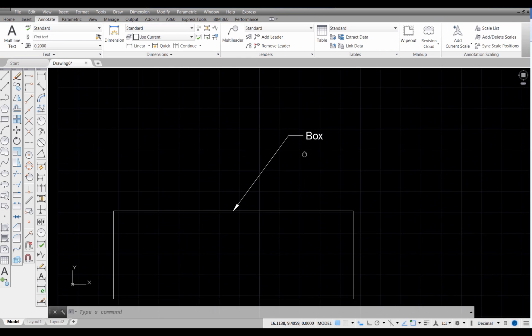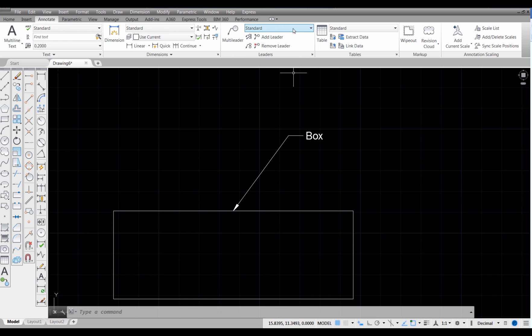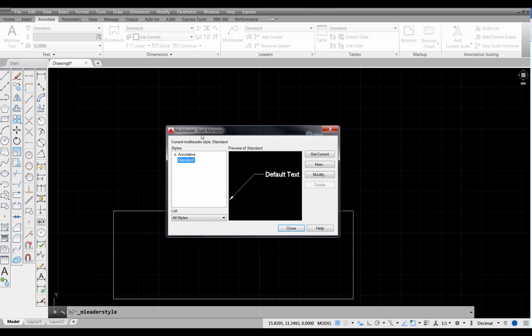So what was created is just a standard leader. That was whatever the default leader, it's actually called standard. That's what it gives you. Now let's look at what a standard leader looks like. If we come up here onto the panel and we pick on this down arrow, it opens the Multi-Leader Style Manager.